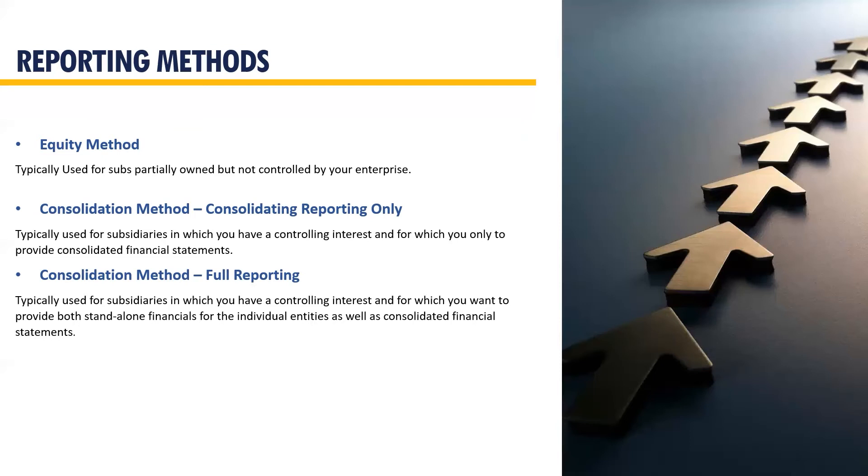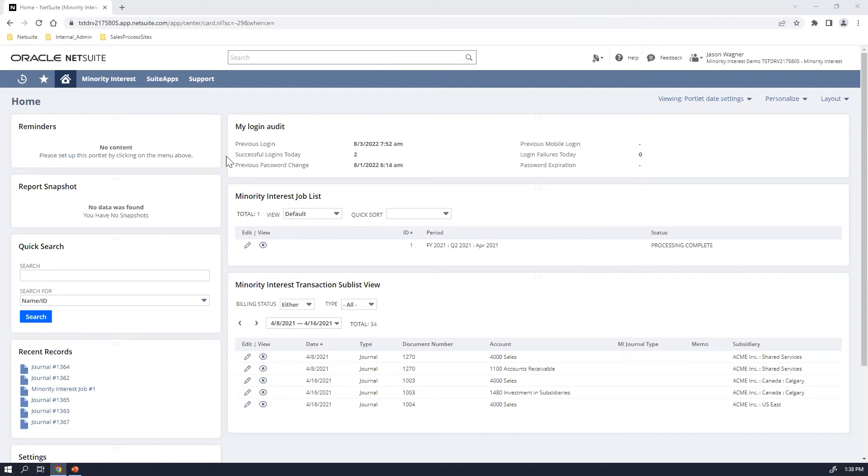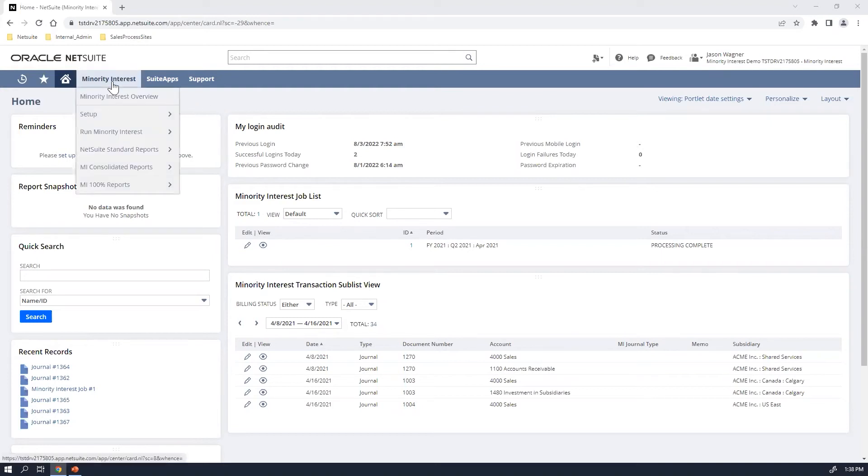So with this information, let's go ahead and get into a view of the non-controlling interest suite app. Okay, so as you can see, I'm already logged in to my NetSuite minority interest environment. Once the suite app is installed, the list in the very top, there's a few different task menus that appear within your environment of NetSuite.